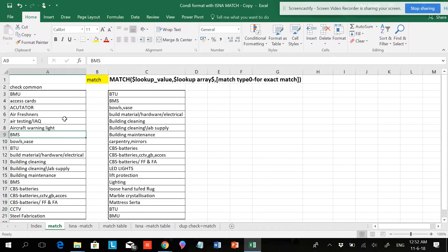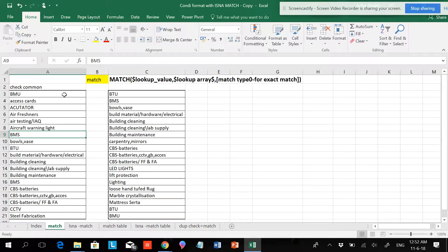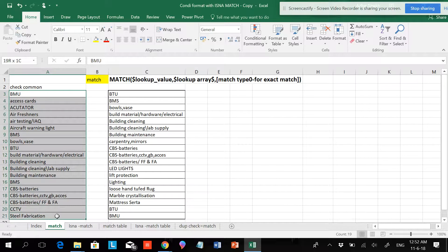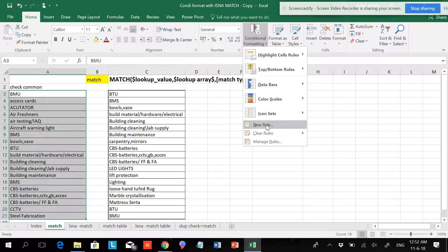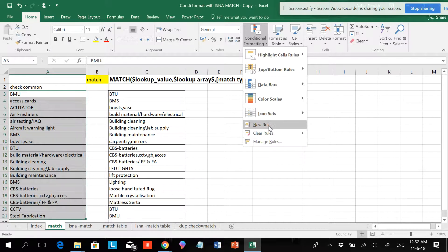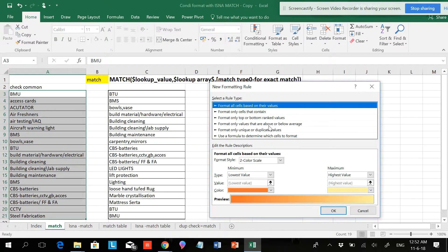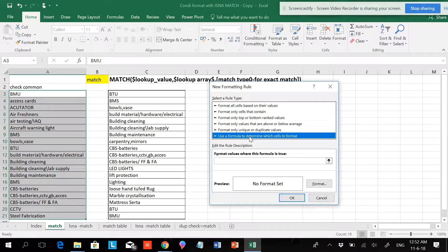Let's start. I have two sets of data and I want to find the common items. First select the data, go to Home, Conditional Formatting, New Rules. You can go directly here to New Rules.